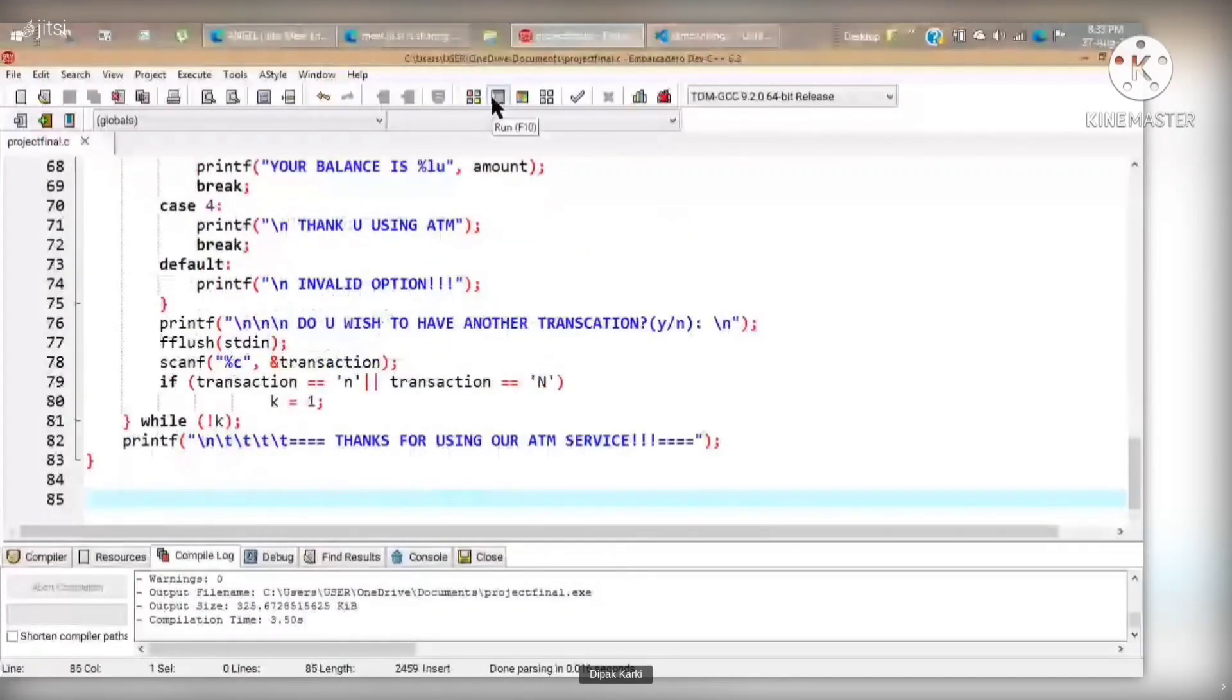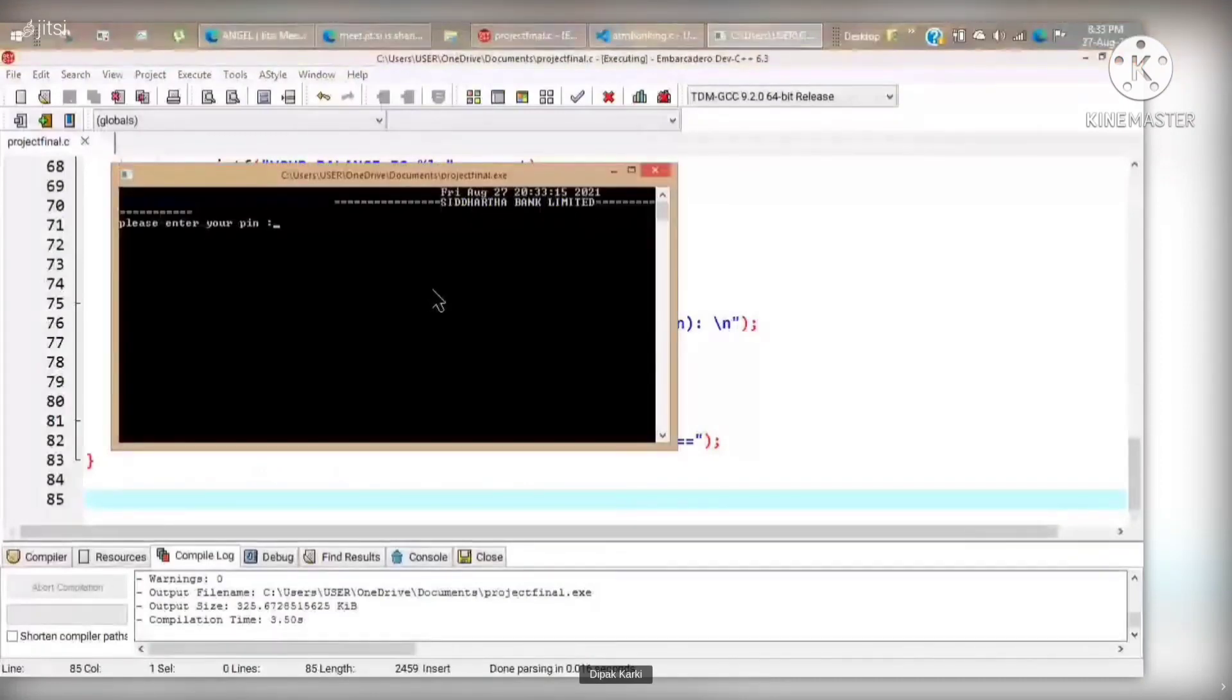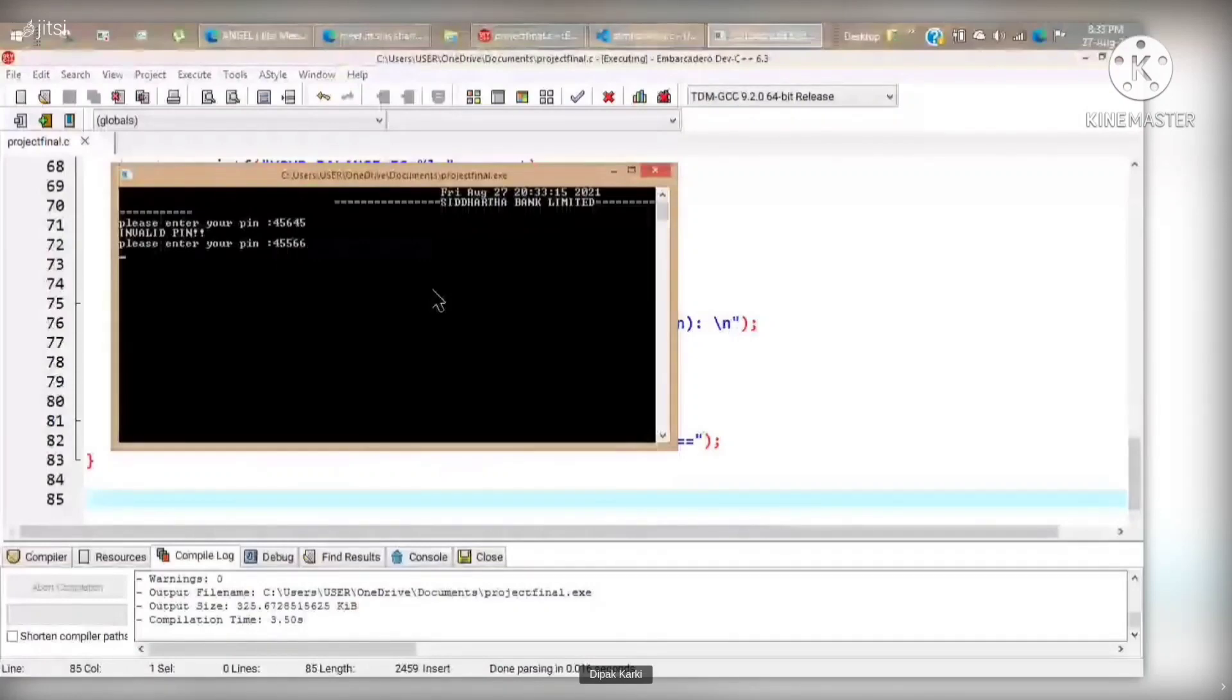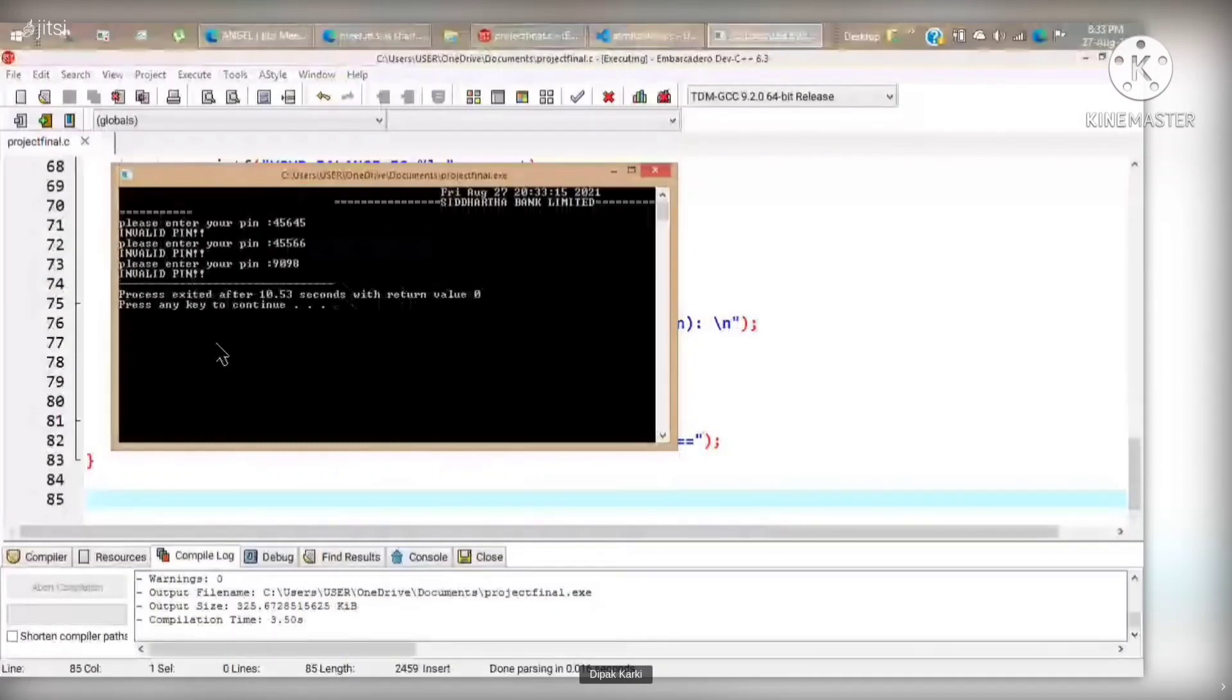We have set up our pin code as one two three four. But when we entered a wrong pin, it doesn't give us access and displays an invalid pin along with a beep sound.